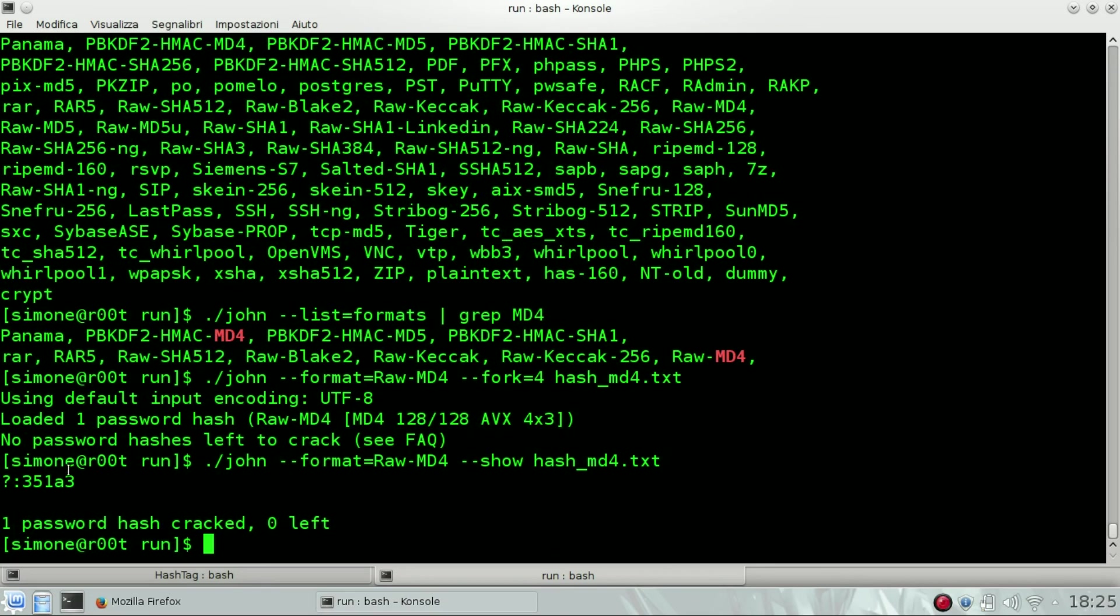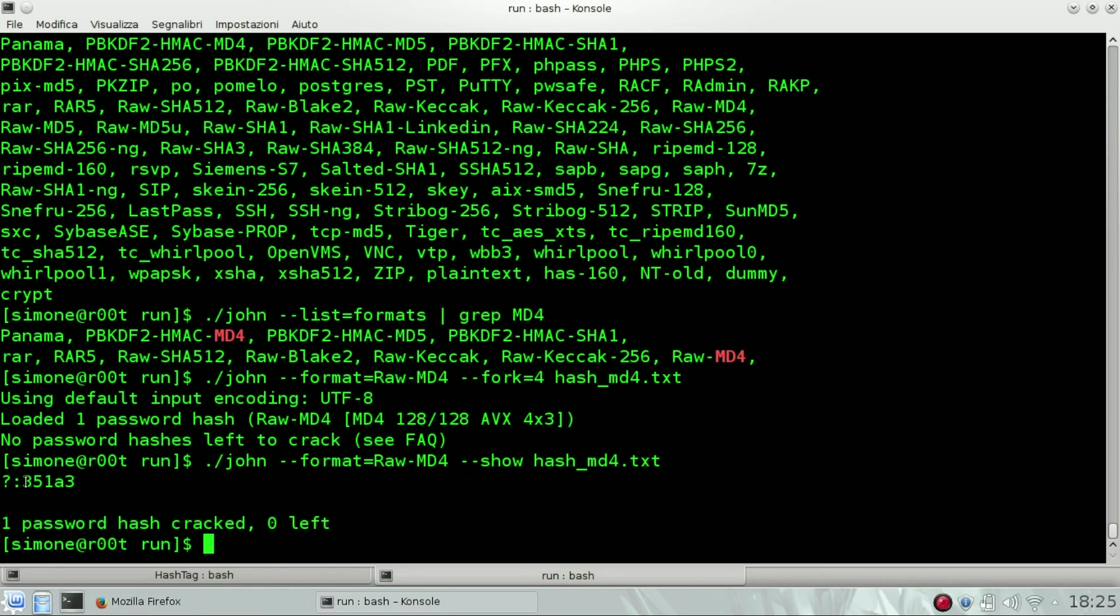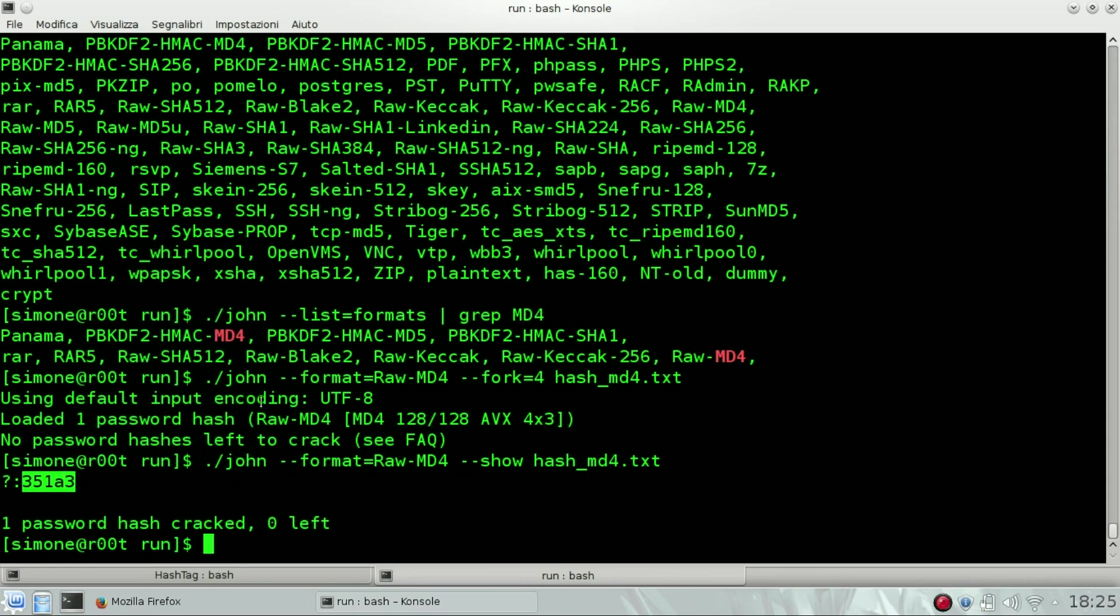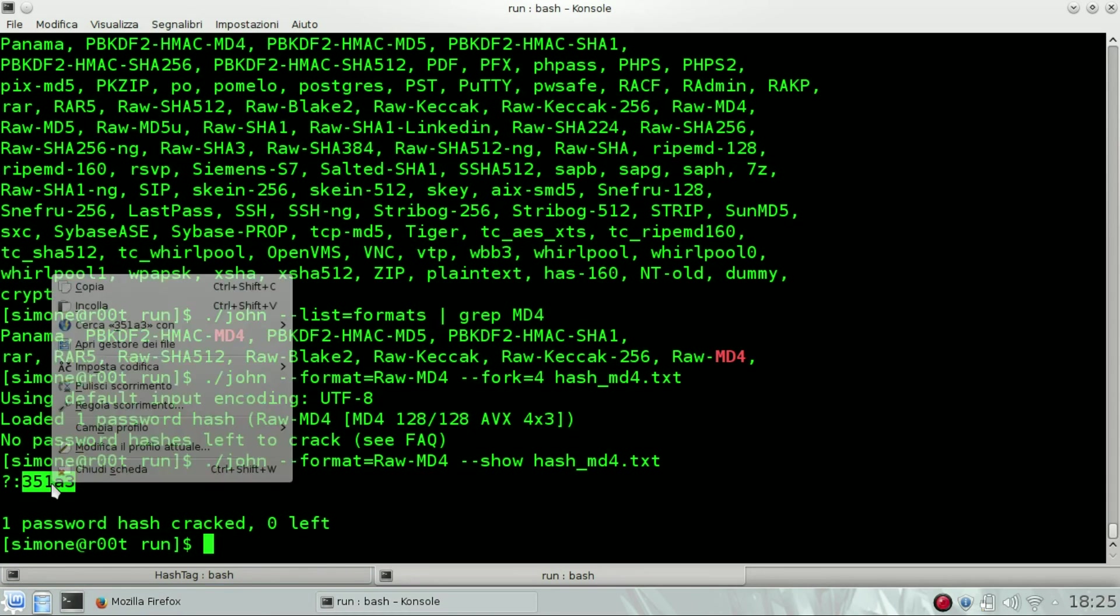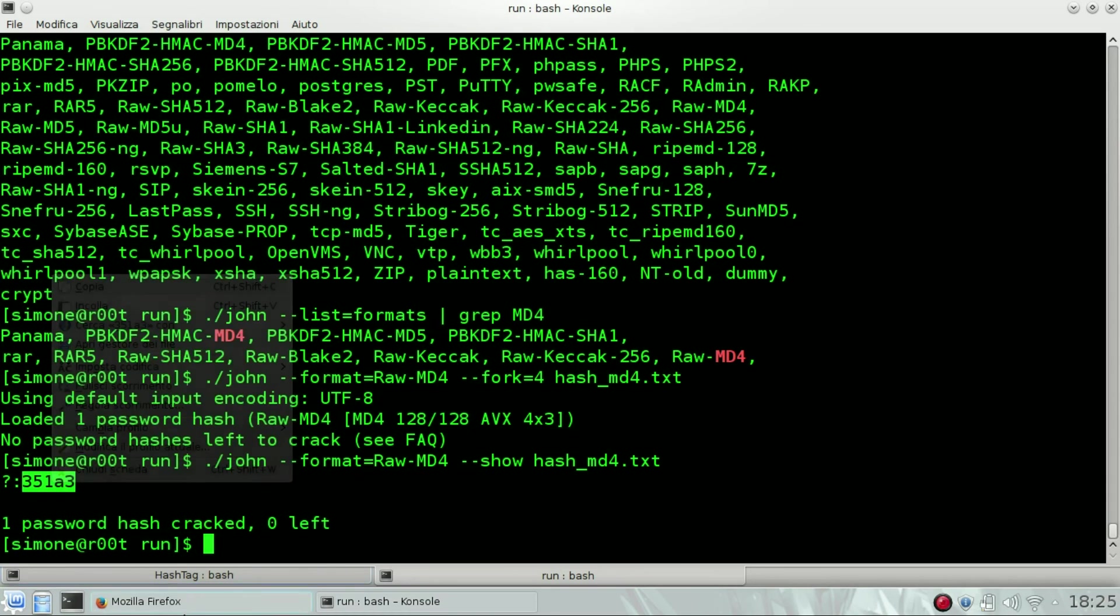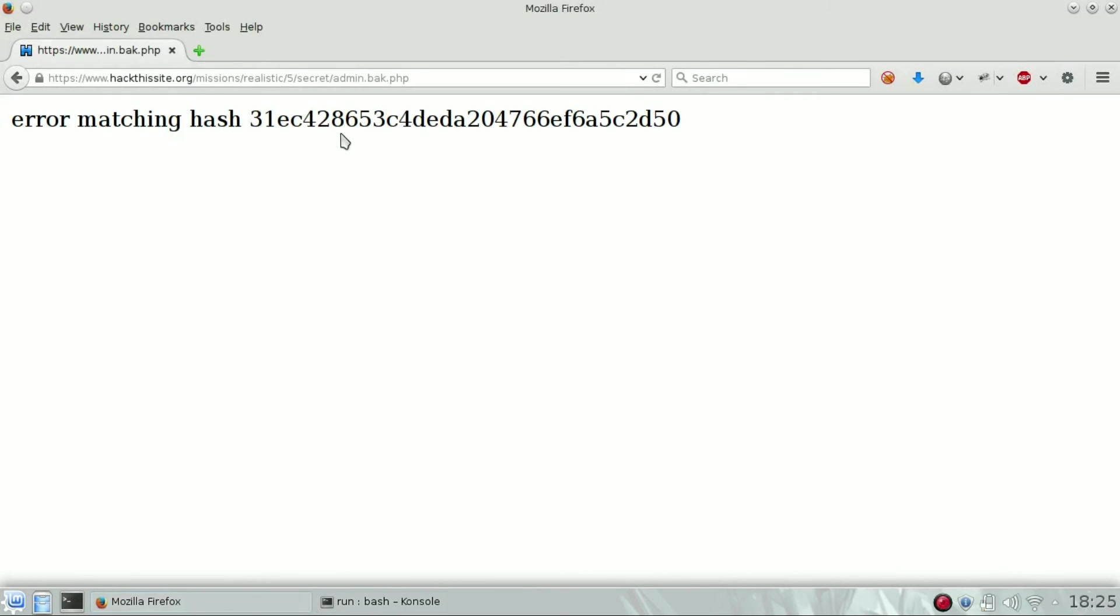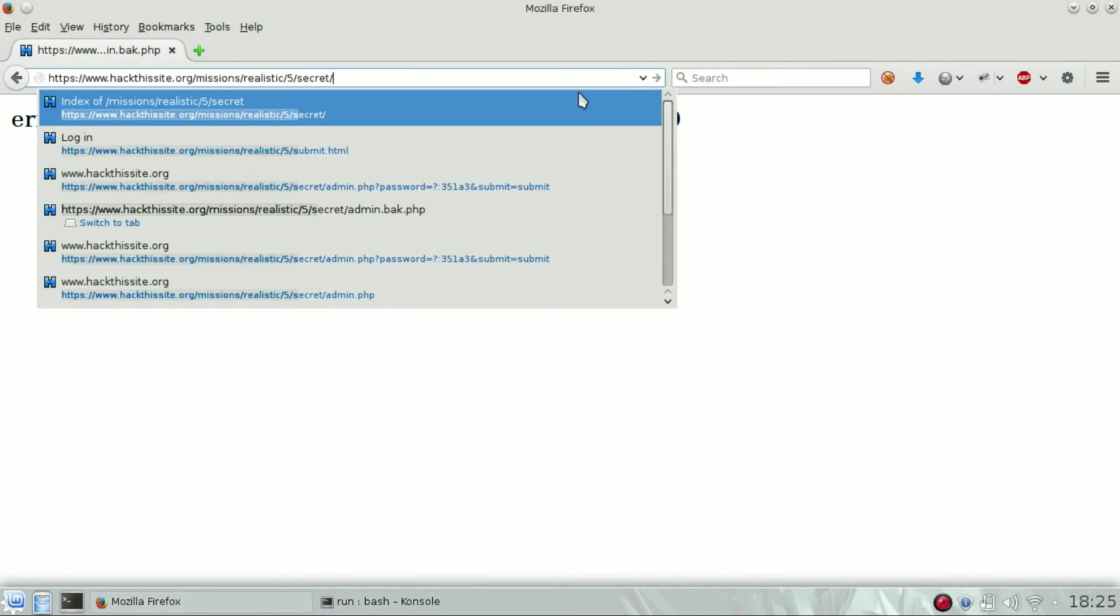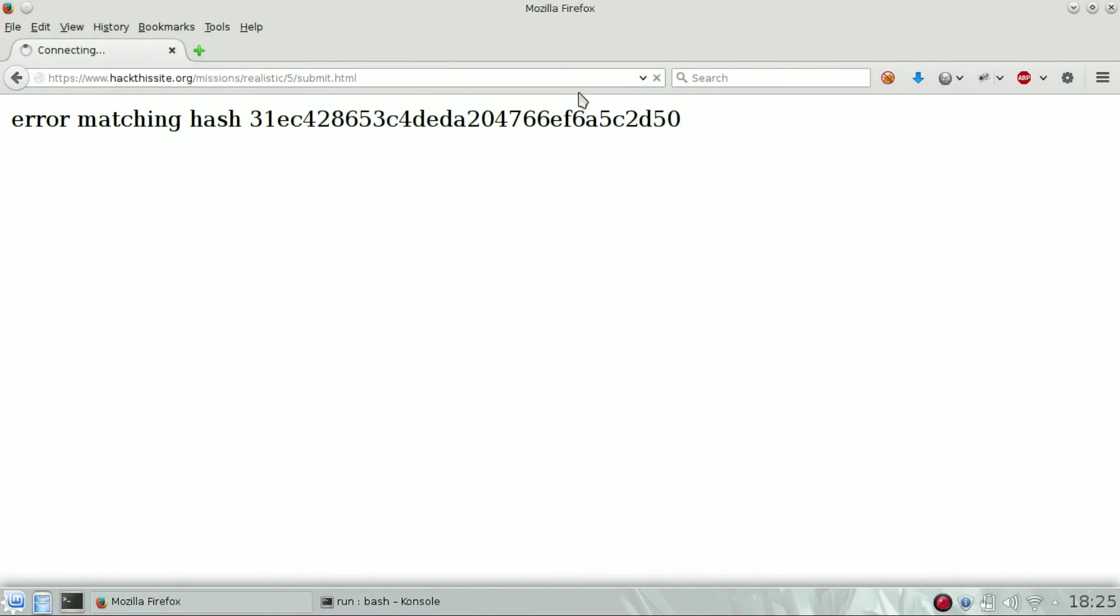And this is the password. Question mark means that we don't know the username, but the password is 35183. So just copy it. The plain text of the hash is that one, copy it.